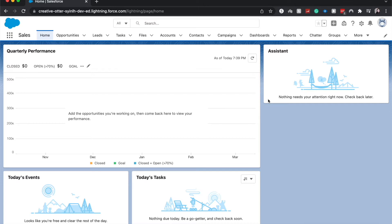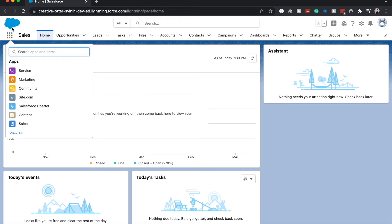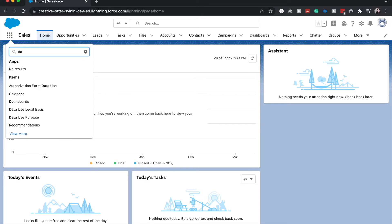So first things first, make sure that we can either see Dashboards up here or have access to the Dashboarding tab. If you don't see that up here in this ribbon, then go ahead and go to the 3x3 underneath the cloud and search for Dashboards.